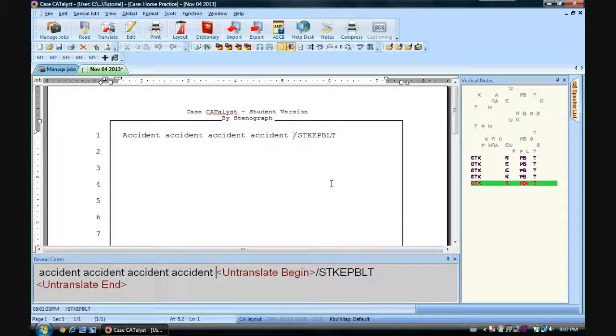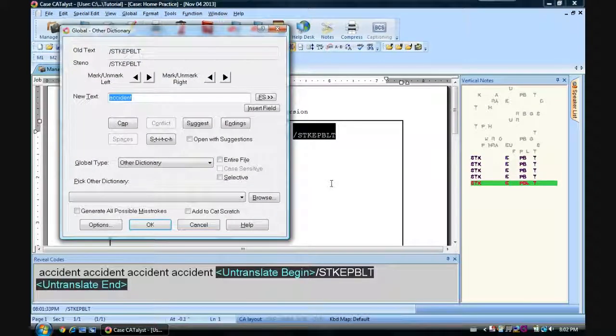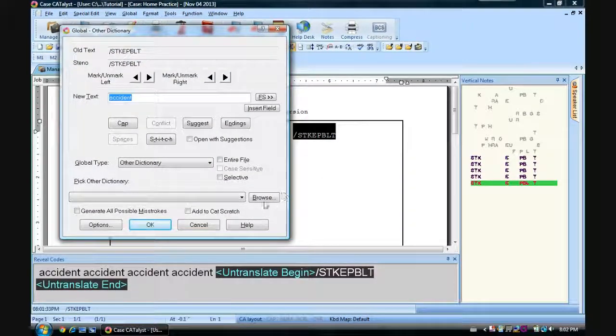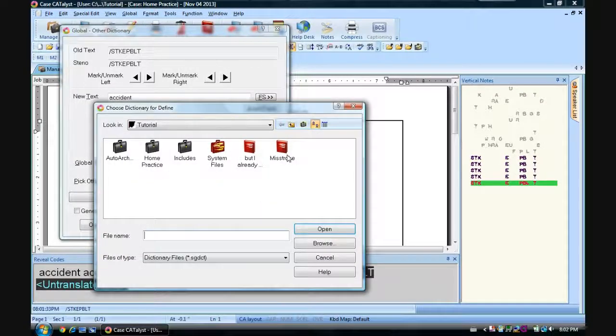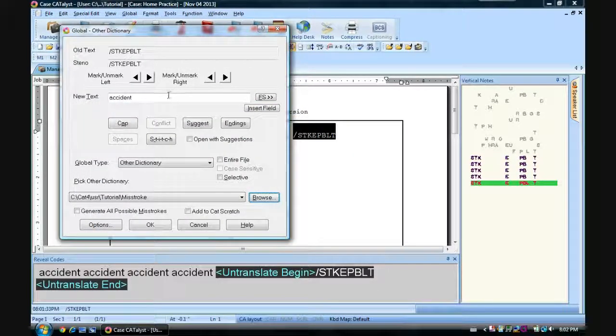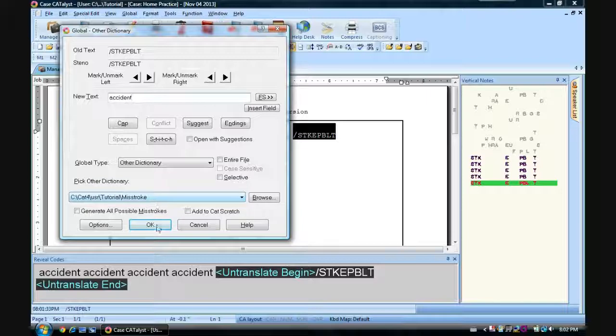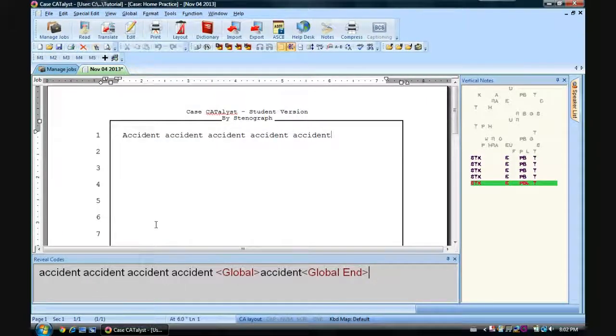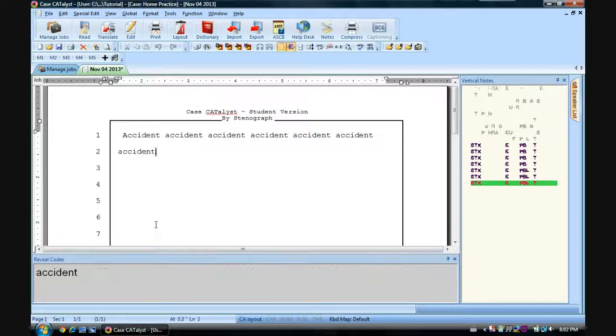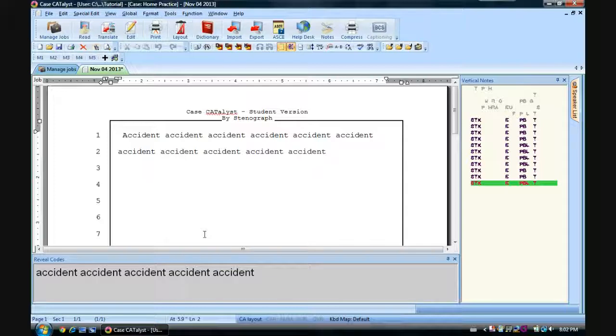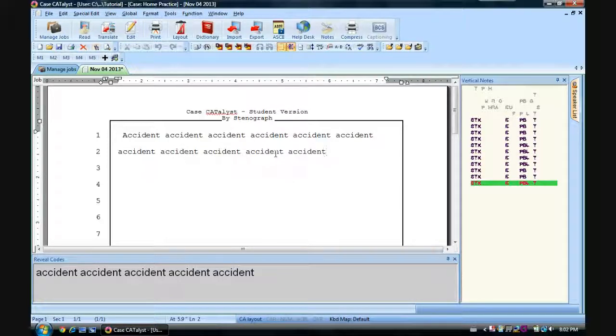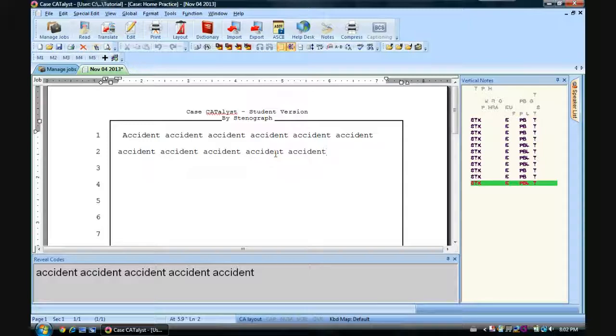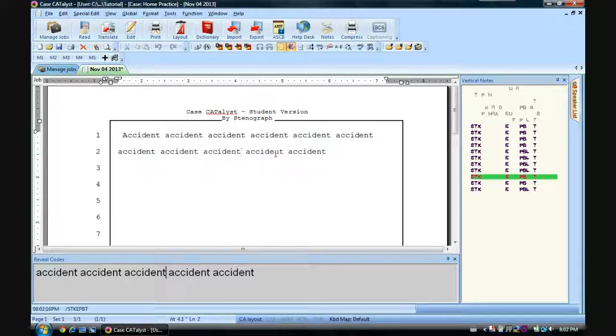So to this end, I put it in its own dictionary. Let's go over here. Control shift O opens up other dictionary. We'll select misstroke and there we are. Accident. So bam. Accident, accident, accident. Now you can see a lot of these are misstrokes. However, they all look the same.